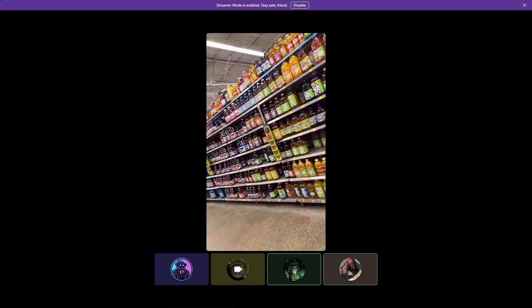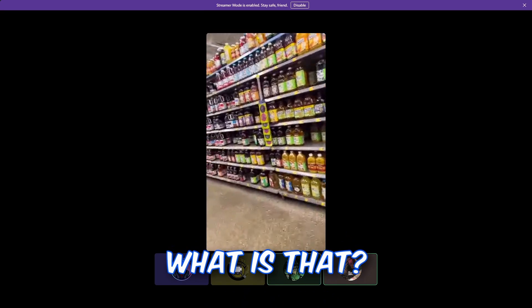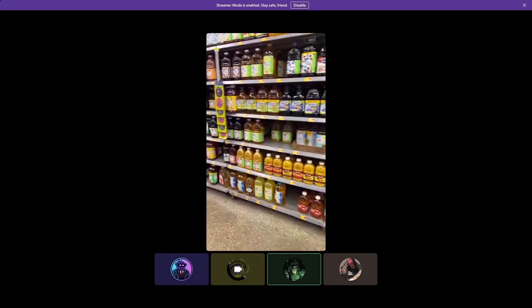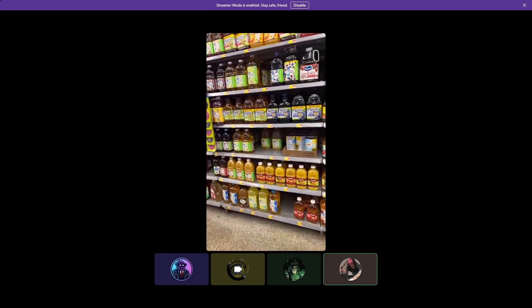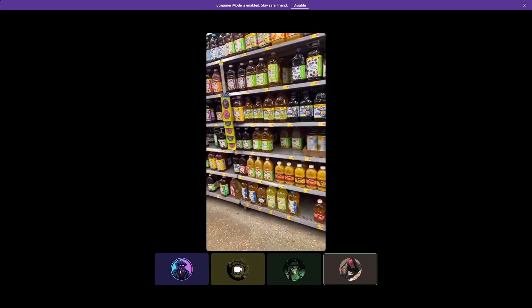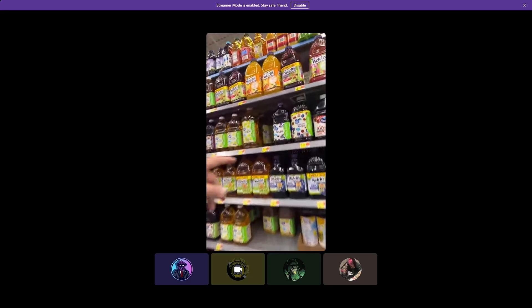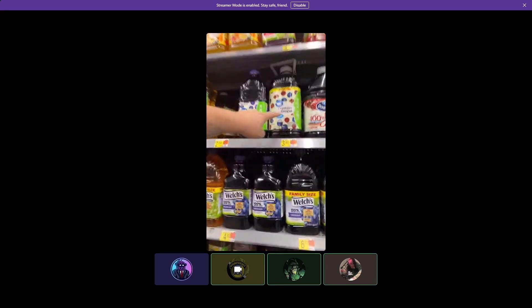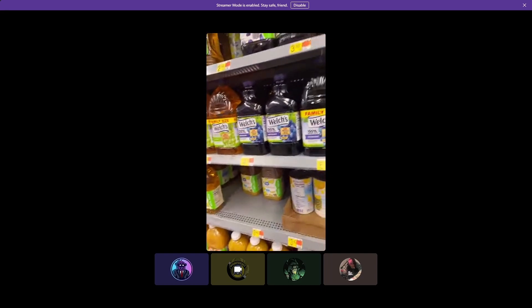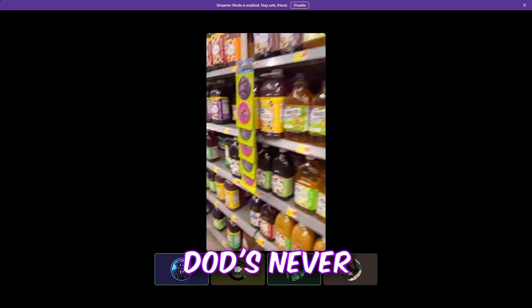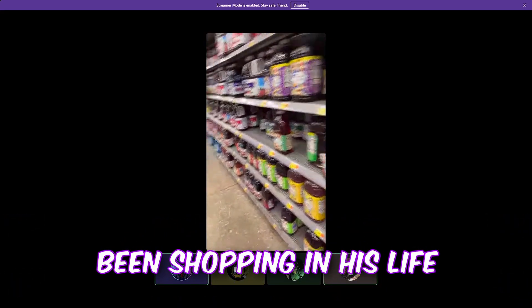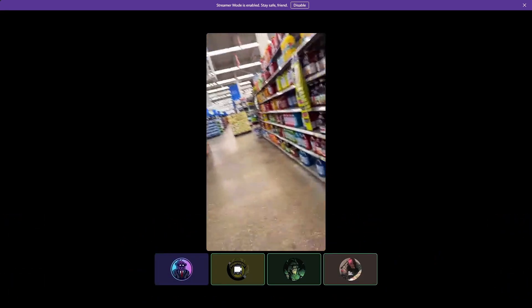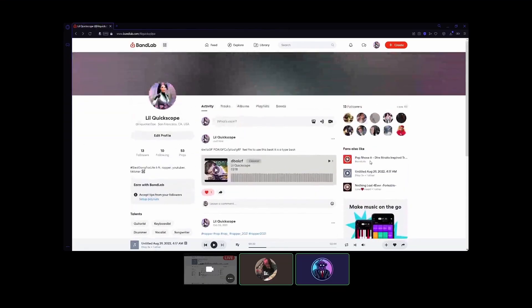Bro, what kind, what is that? What, those bottles? Oh, it's grape juice, right? This one, right? Yeah, cranberry grape. Those never been shopping in his life. I have been shopping.